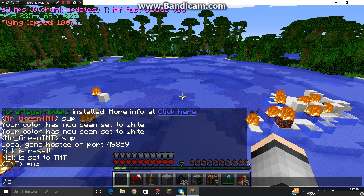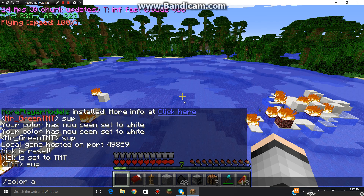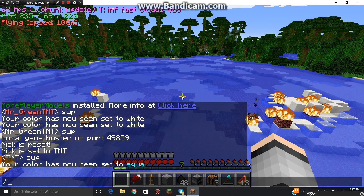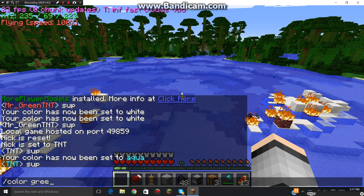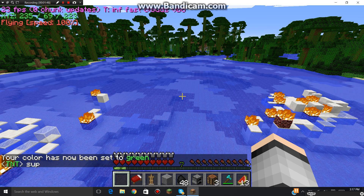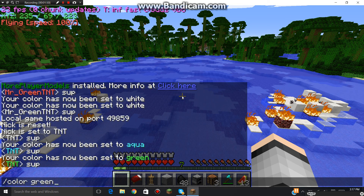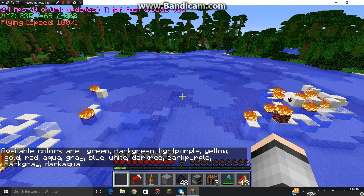But now you can do slash color, and then you can change the color you want. Say I want aqua. And then I can do stuff. Or if I want green — so my name is Mr. Green TNT. And if you do this, it will show all the available colors.